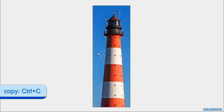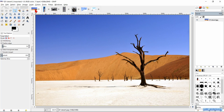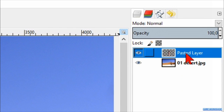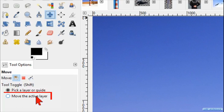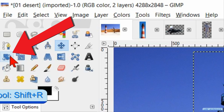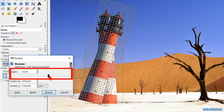Then we click on the thumbnail of the desert image. Click Ctrl+V to paste the lighthouse. Click on the new layer icon to change the floating layer into an actual layer. Double click on the name and change it to lighthouse, then hit enter. Activate the move tool and check the option move the active layer. Move the lighthouse to the left and place it like so. Then we activate the rotate tool, click in the image, and move the slider to around 15. Right click on the layer and hit layer to image size.